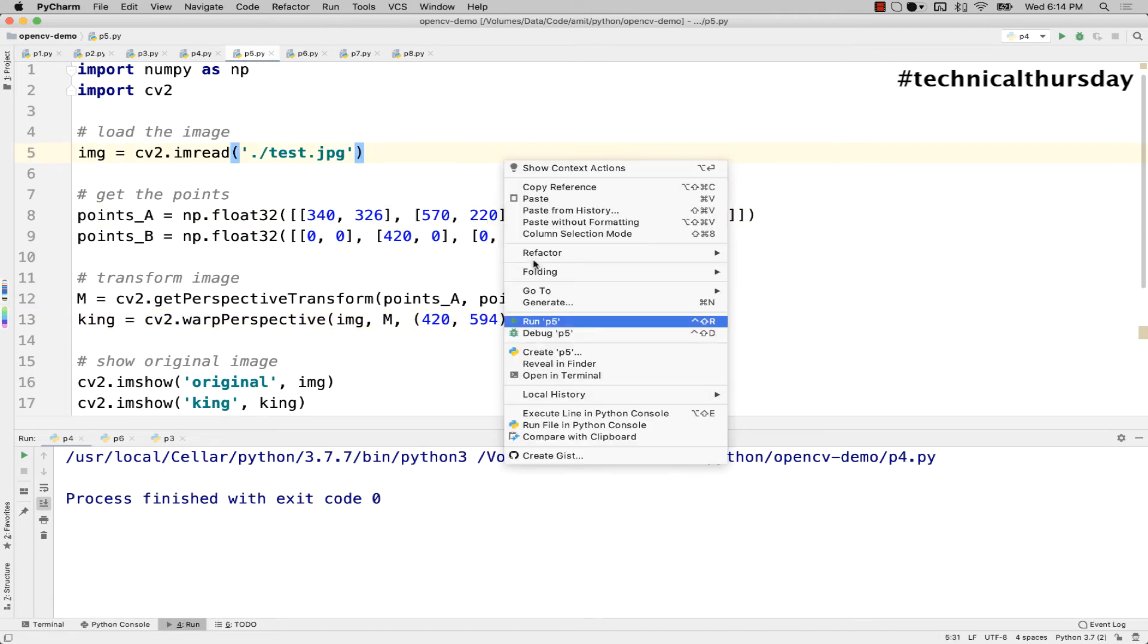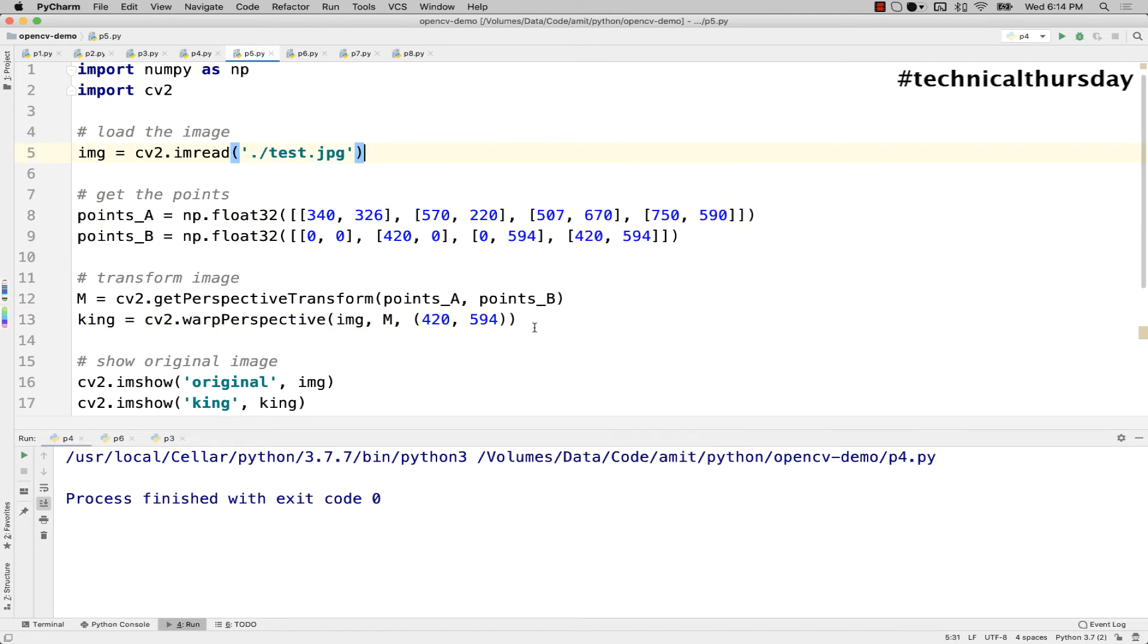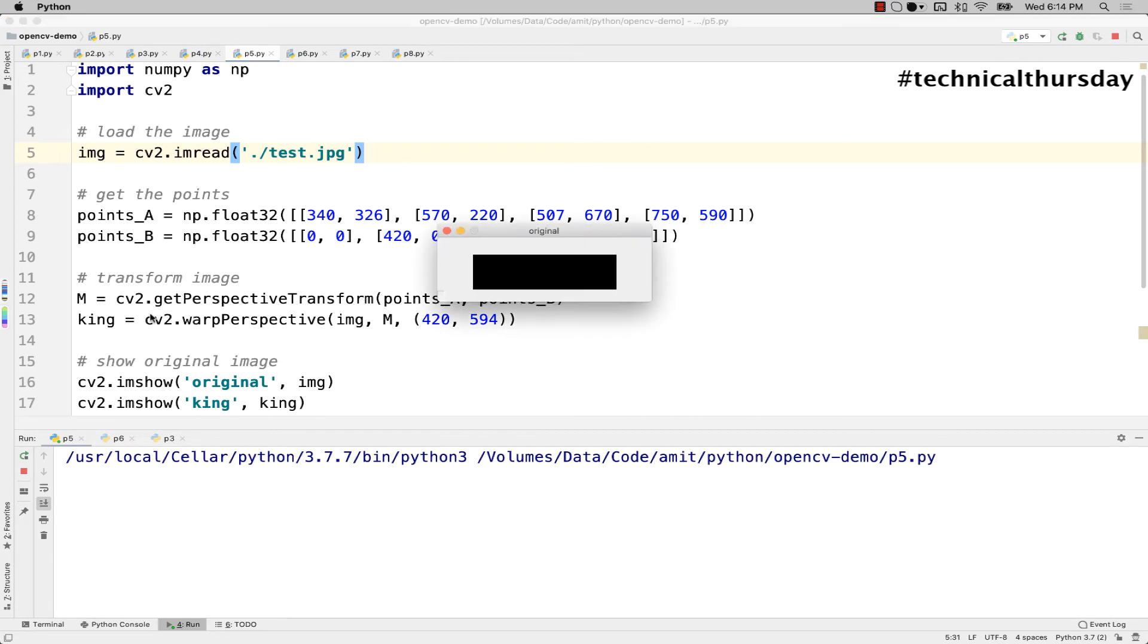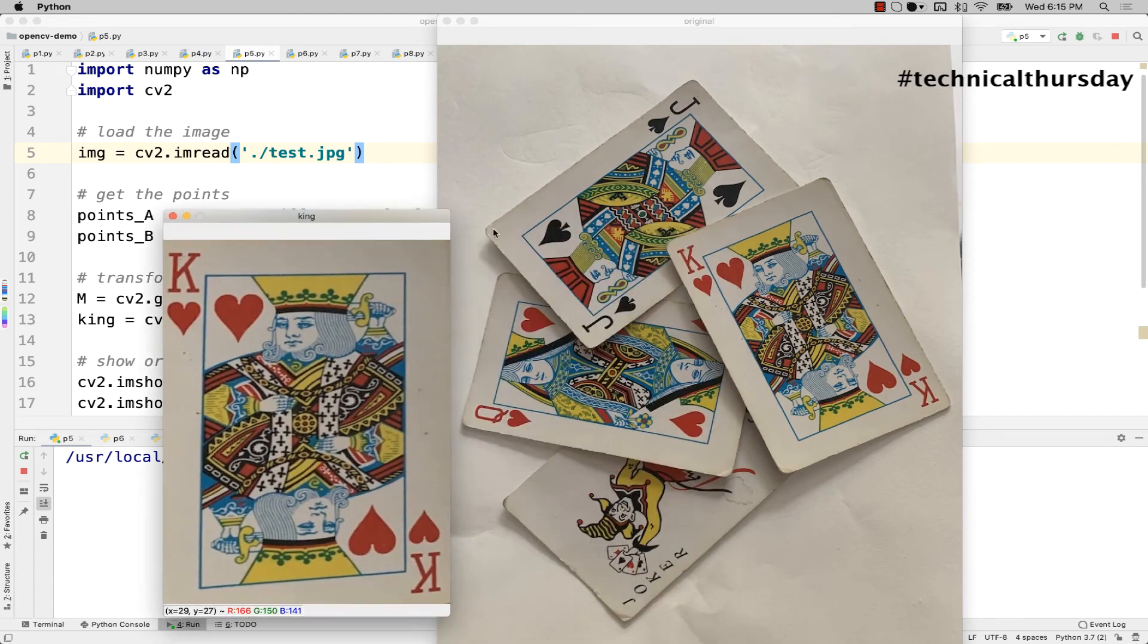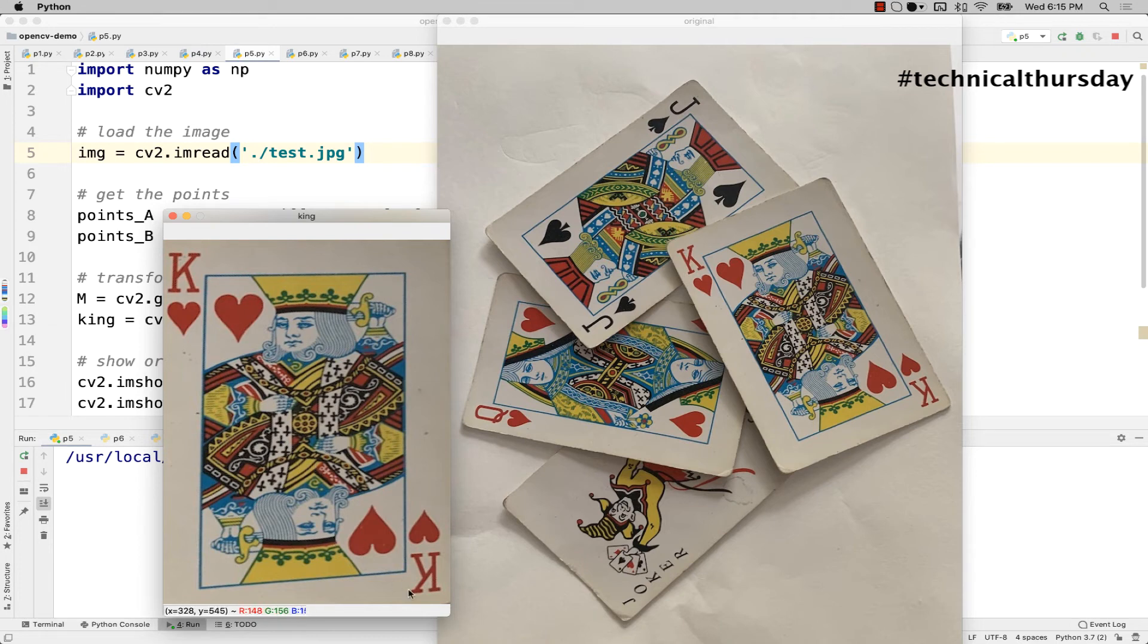So now let me run this application and you will be surprised to see that this is what I was expecting. I'm getting it by using the perspective transform function. The perspective transform will give me the matrix and by using the warp perspective I'm getting only the king of hearts. You see magically I can get that image right here.